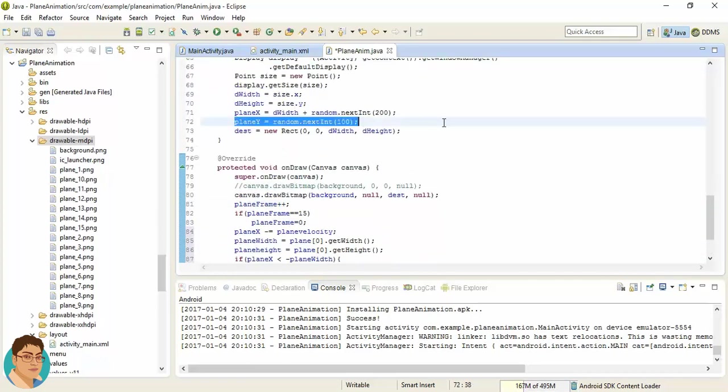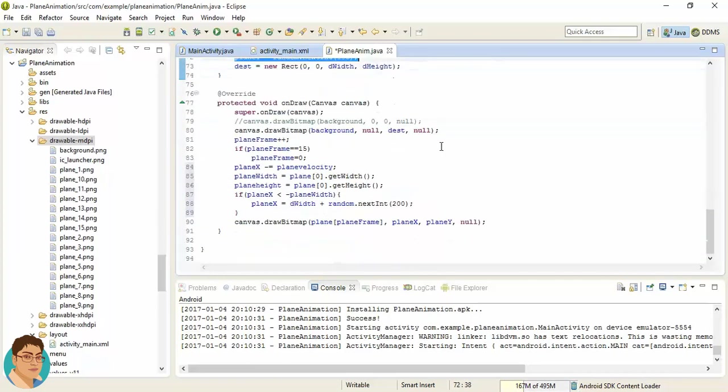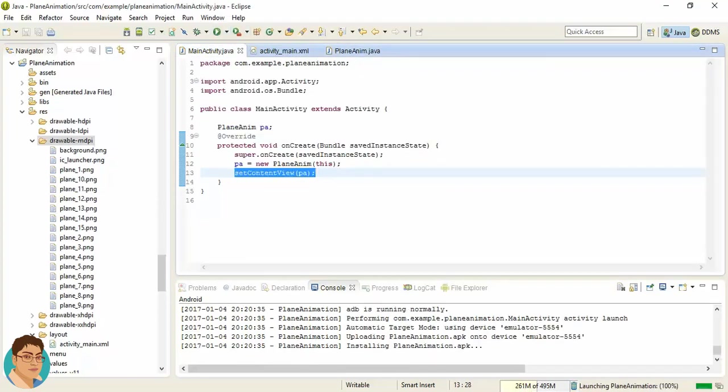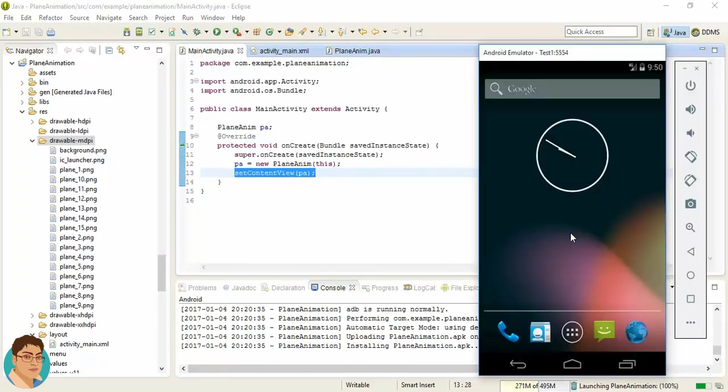Also, planeY should be random. That's all. Let's see what we get over here.